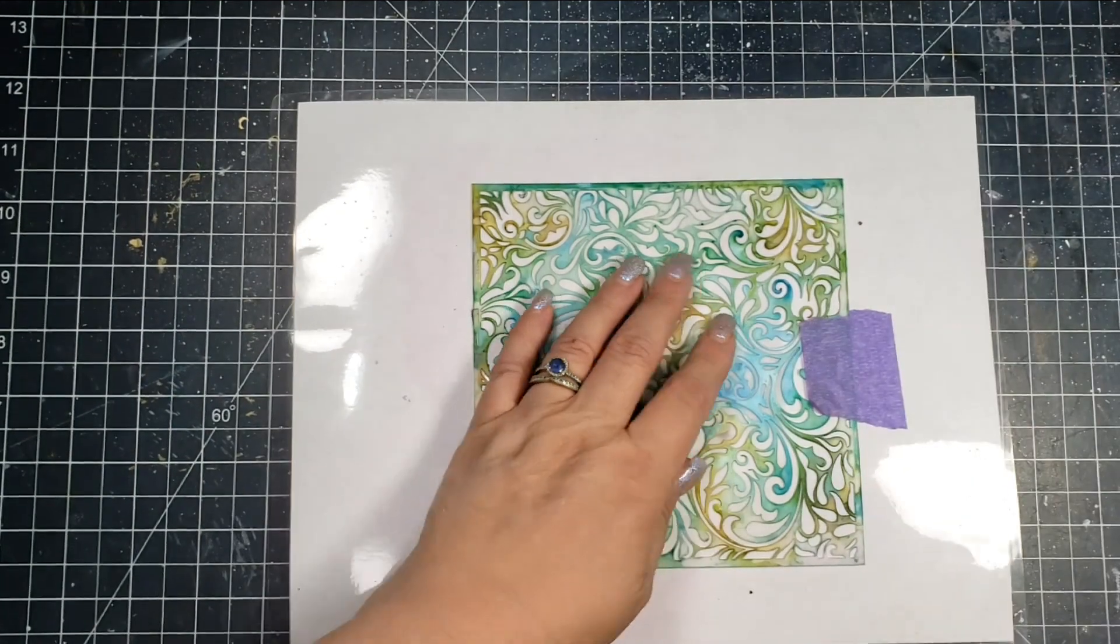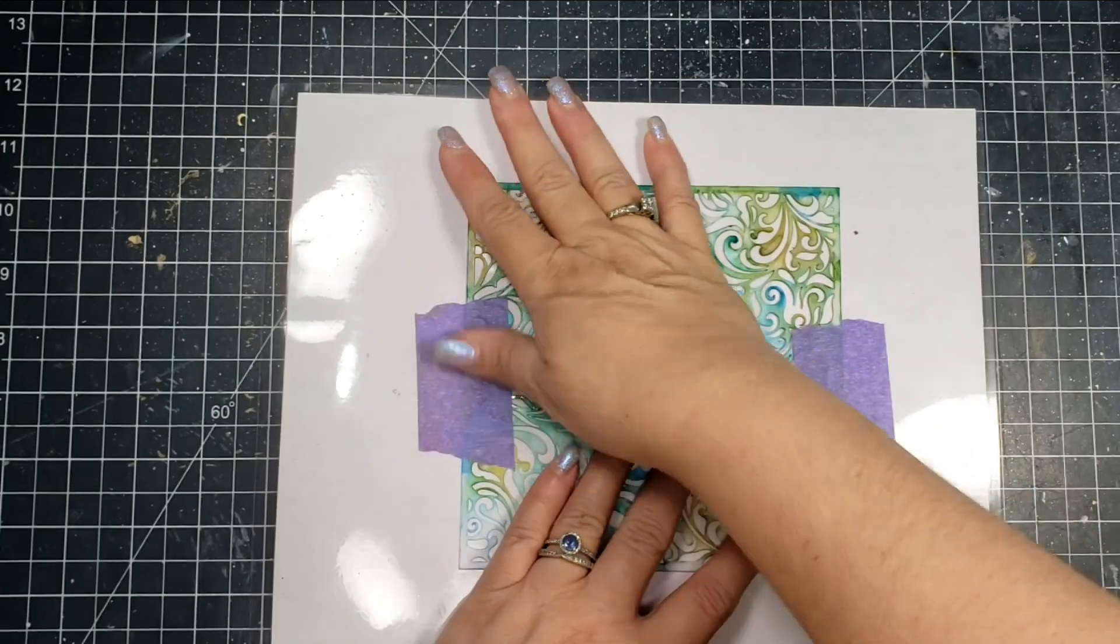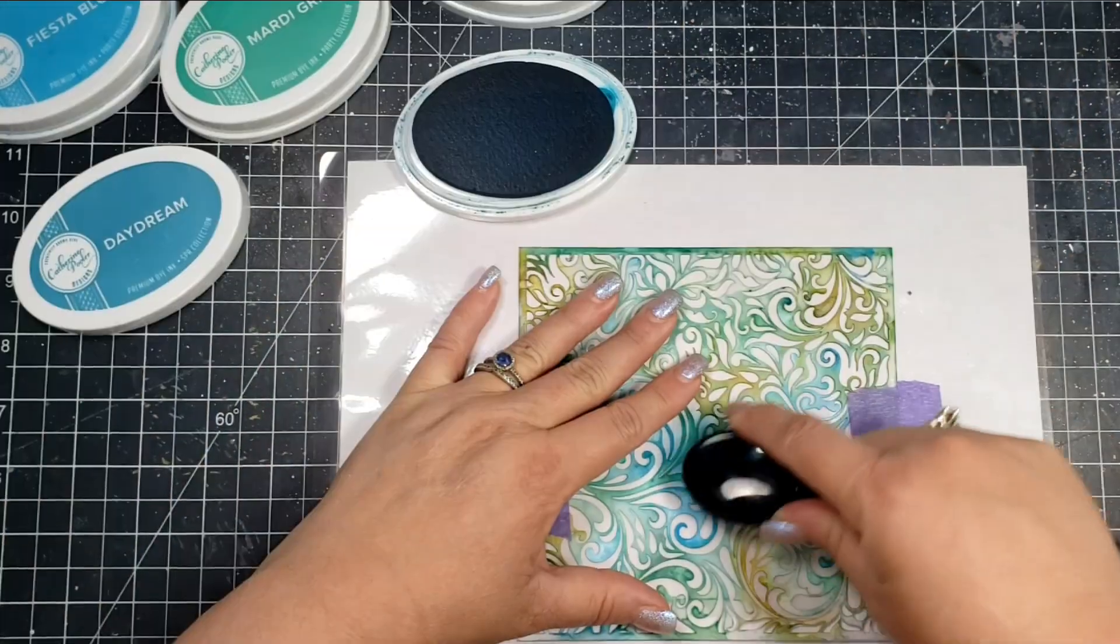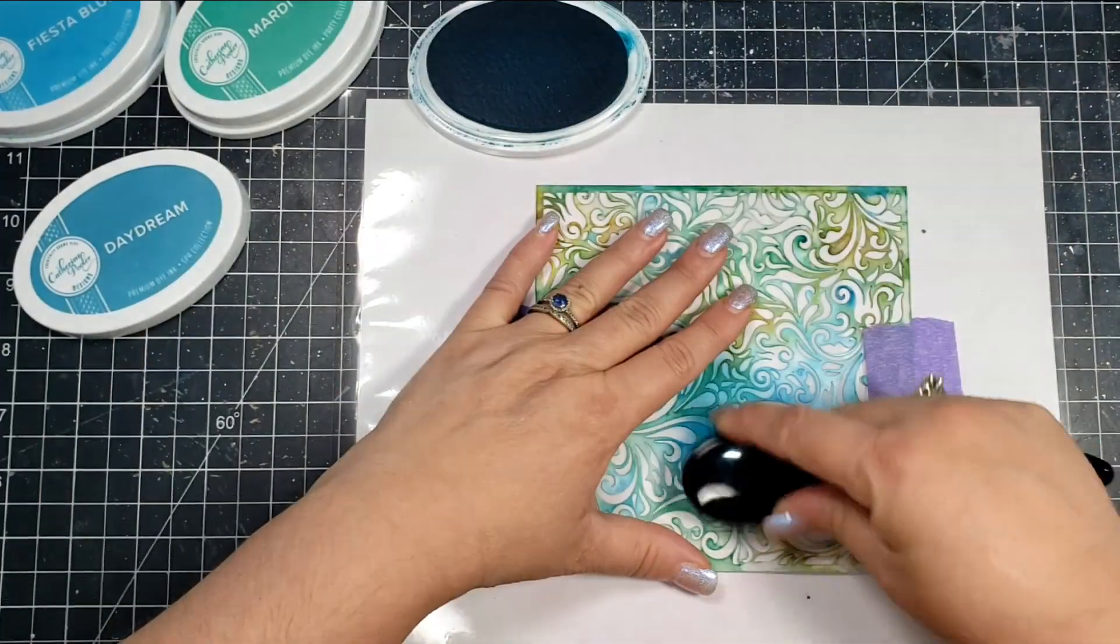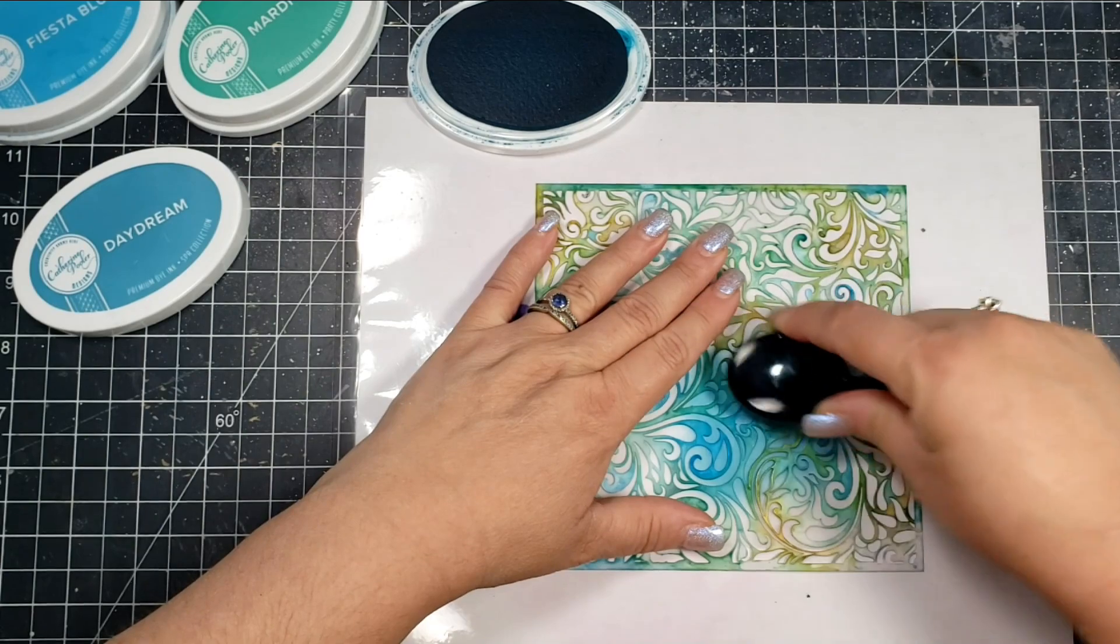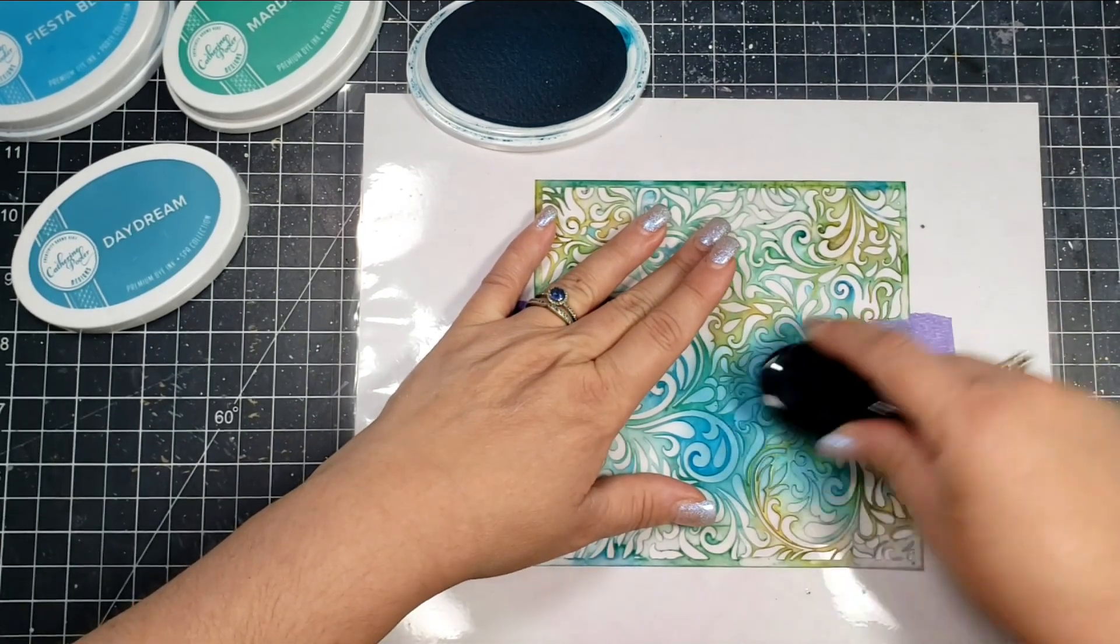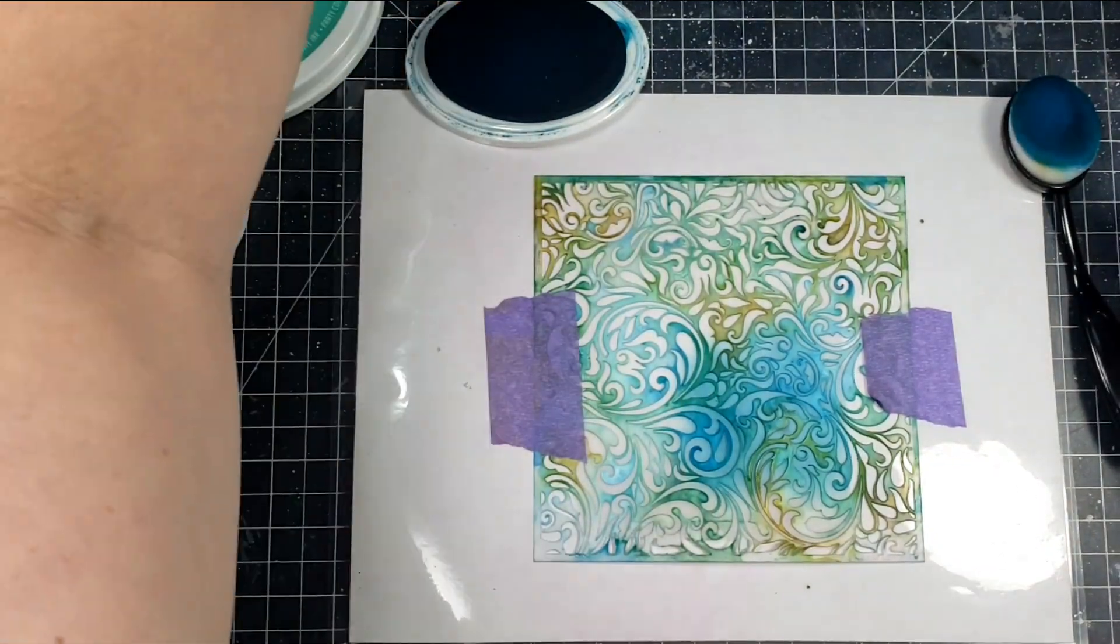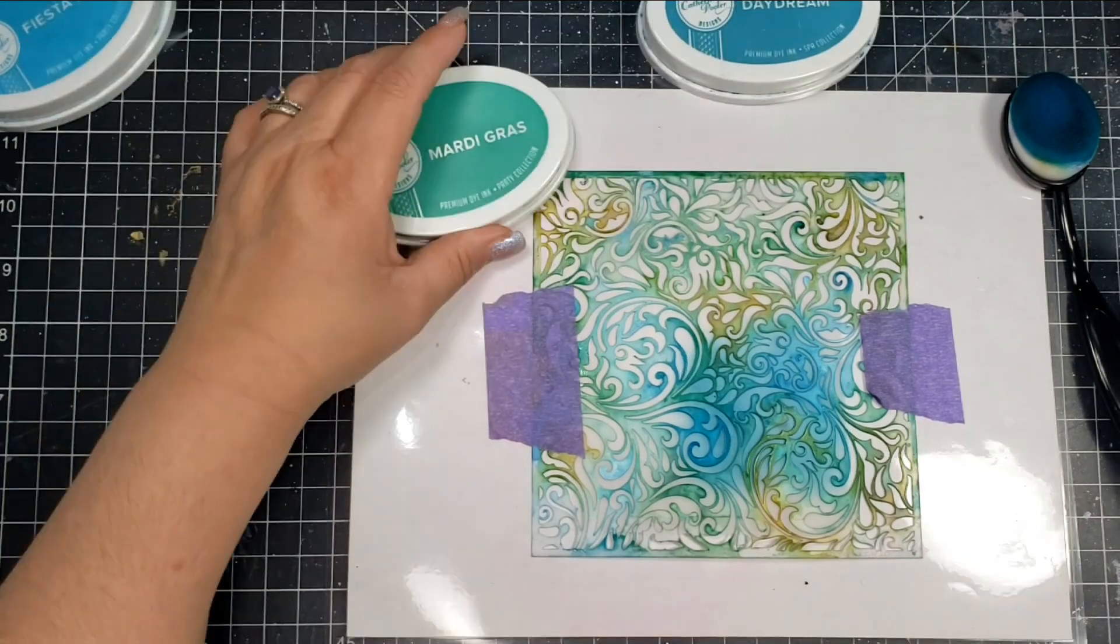For this next card, I am again using vellum. The stencil I'm using this time is called Always and Forever by Echo Park, but I believe it has been discontinued.